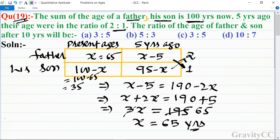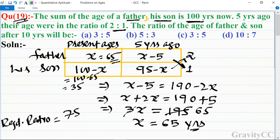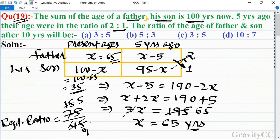After 10 years, the required ratio is: father's age = 65 + 10 = 75, son's age = 35 + 10 = 45. So the ratio is 75:45. Dividing both by 5 gives 15:9, and dividing by 3 gives 5:3.